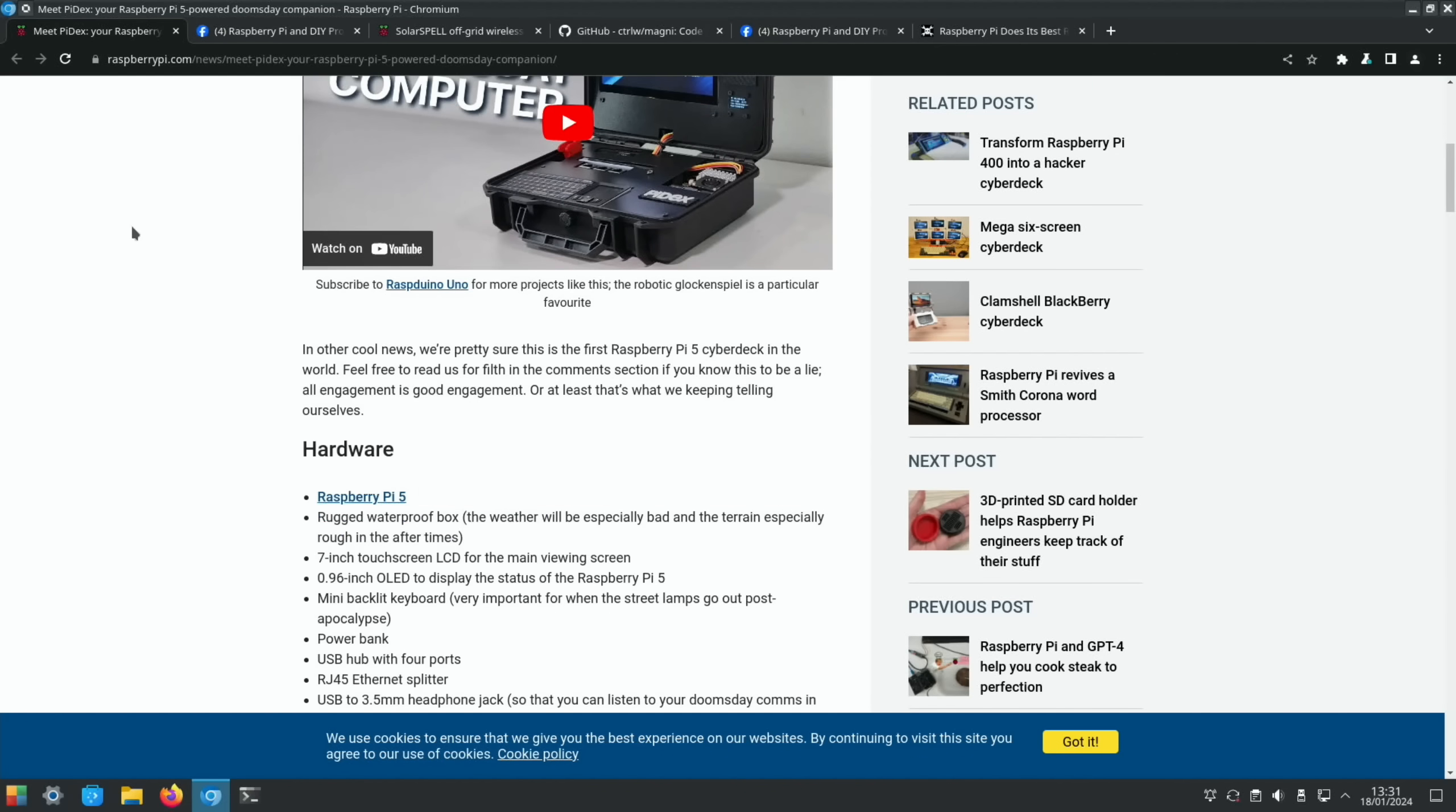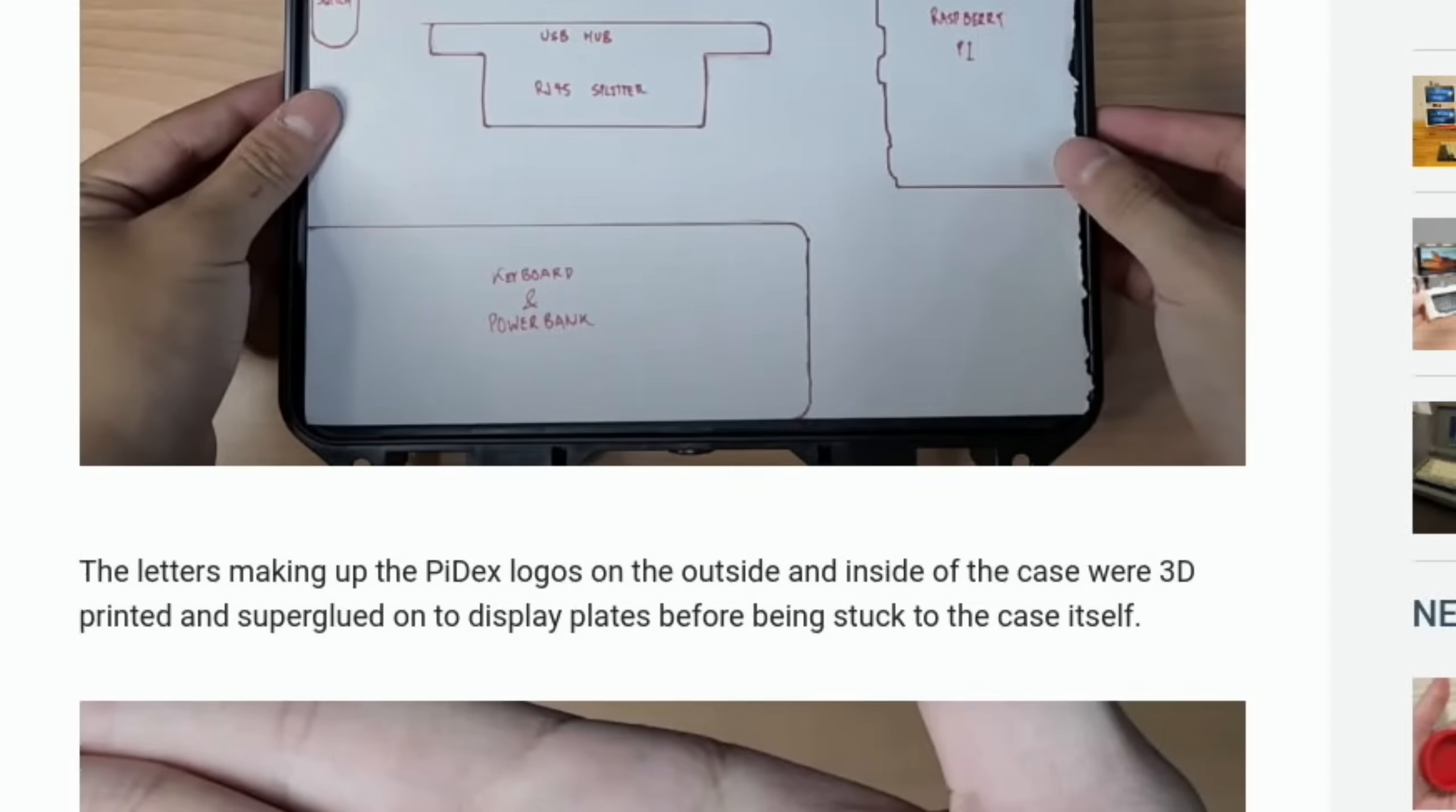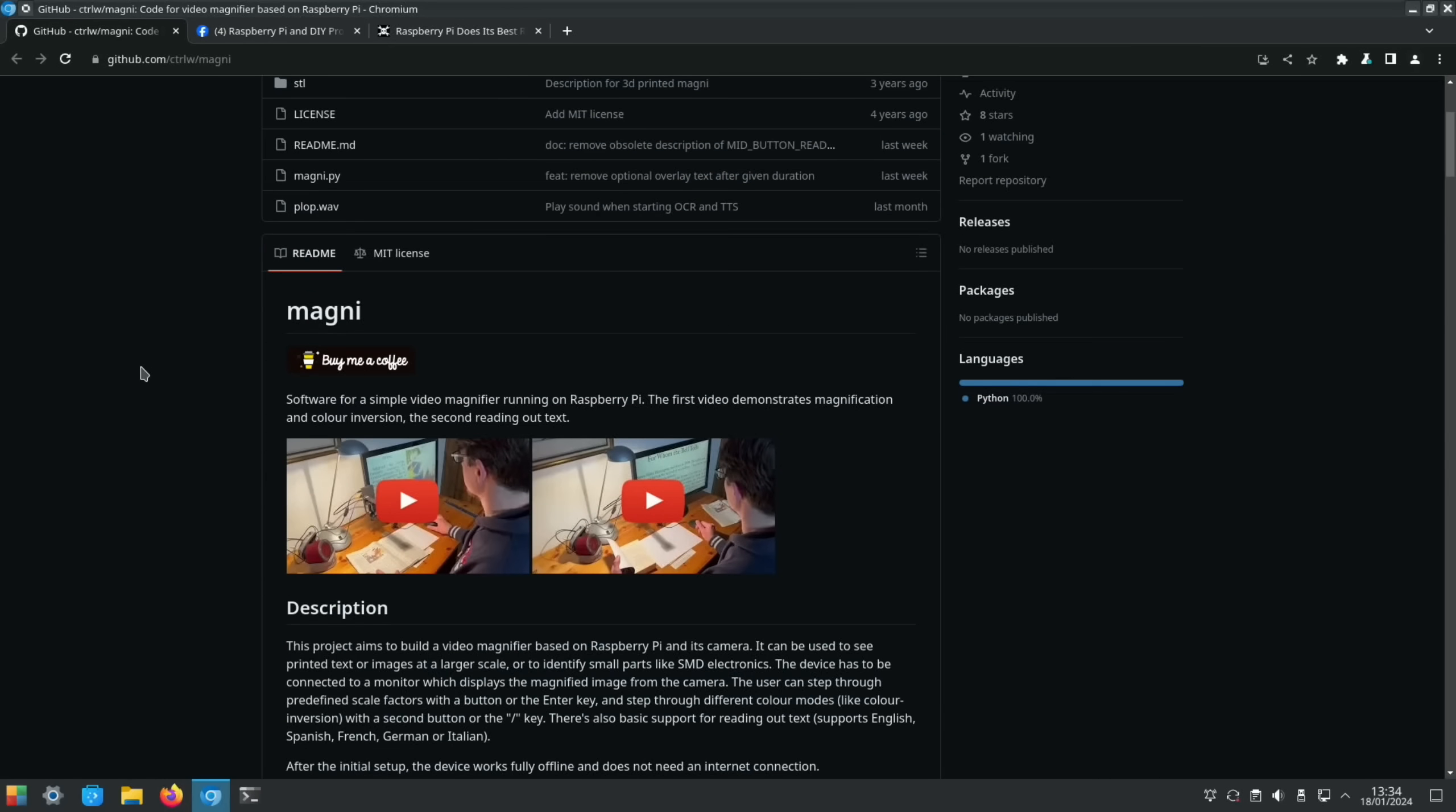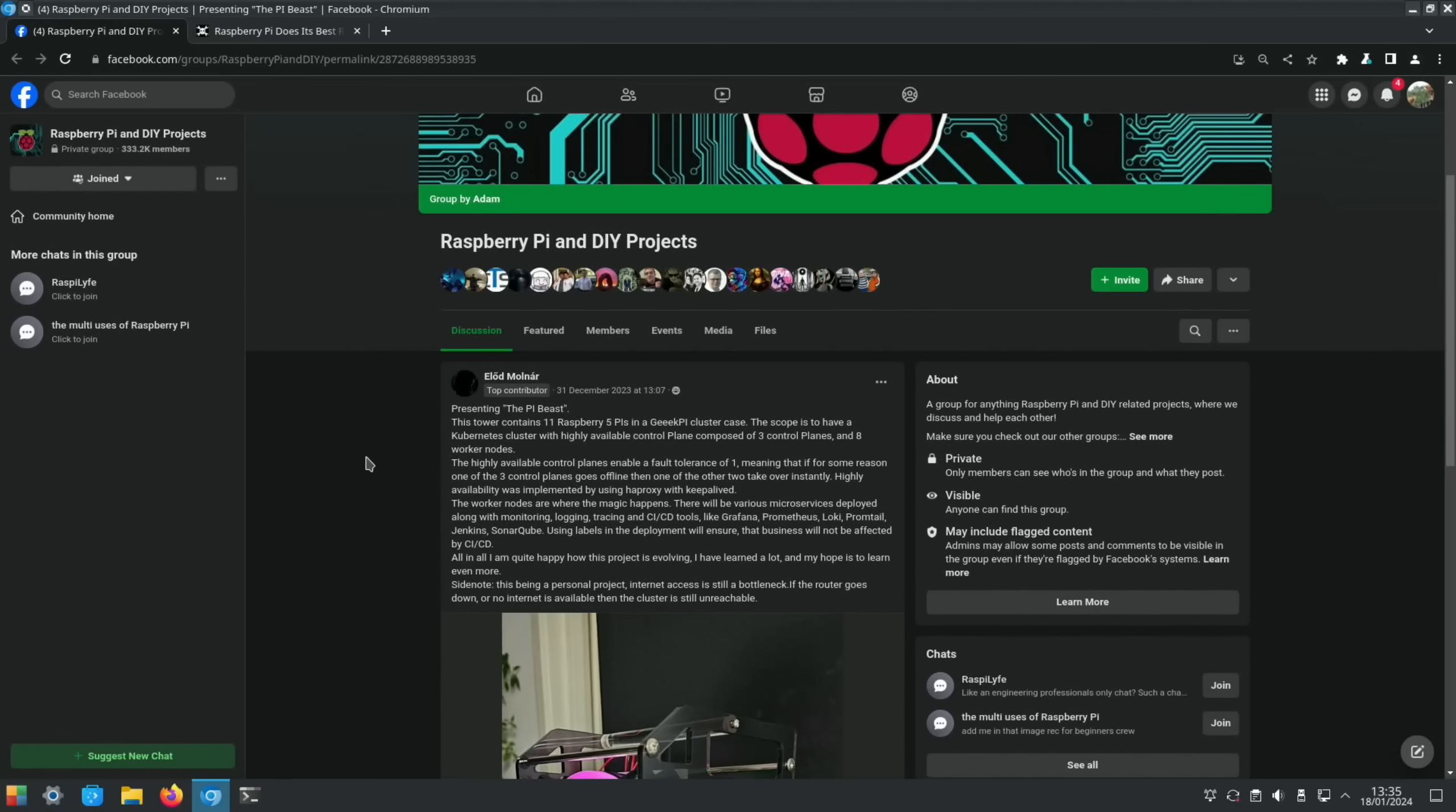So they're saying this is the first Raspberry Pi 5 cyberdeck: rugged waterproof box, seven-inch touchscreen, a little one-inch OLED display, backlit keyboard—very important for when street lamps go out post-apocalypse—power bank, USB with four ports, RJ45 splitter, USB to 3.5, a big red toggle switch as well. It is just a really nice looking build. A lot of work's gone into it, yeah very impressive. This is a GitHub all about magnification software. This project aims to build a video magnifier based on Raspberry Pi and its camera. It can be used to see printed text or images at a larger scale or to identify small parts like SMD electronics. So if you have limited sight, might be worth checking that out.